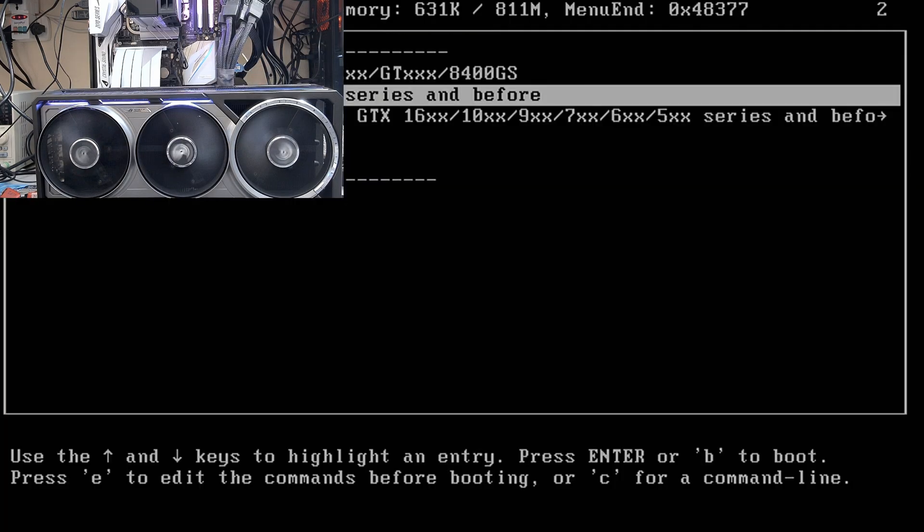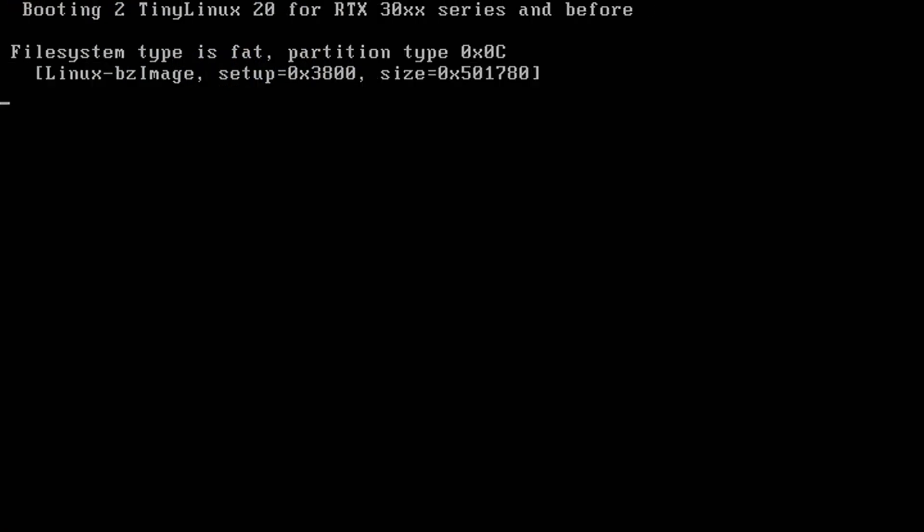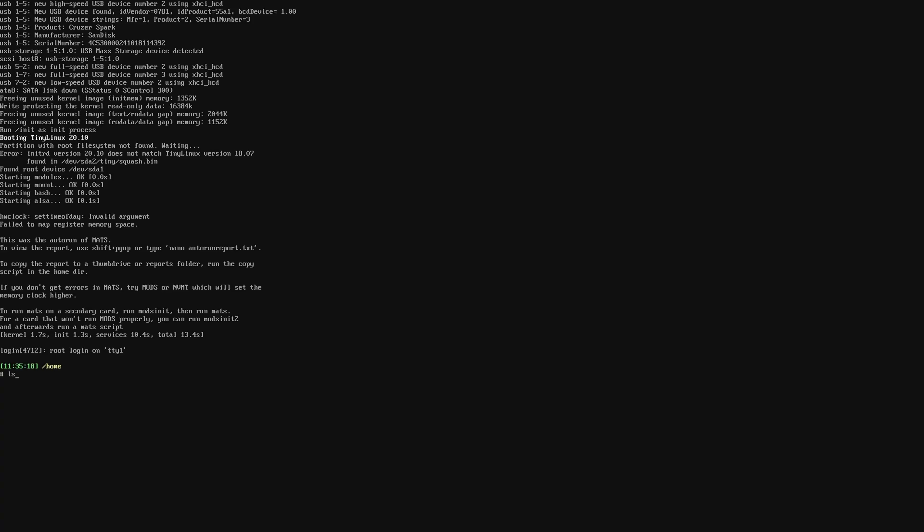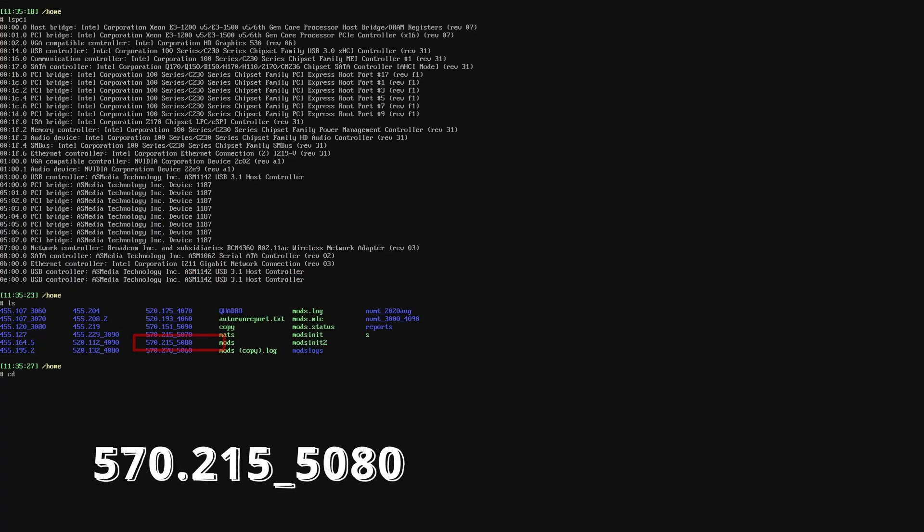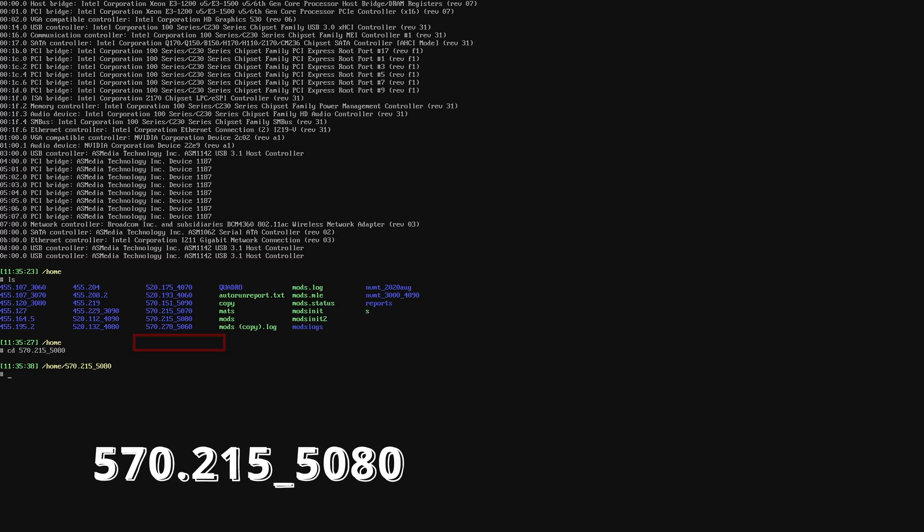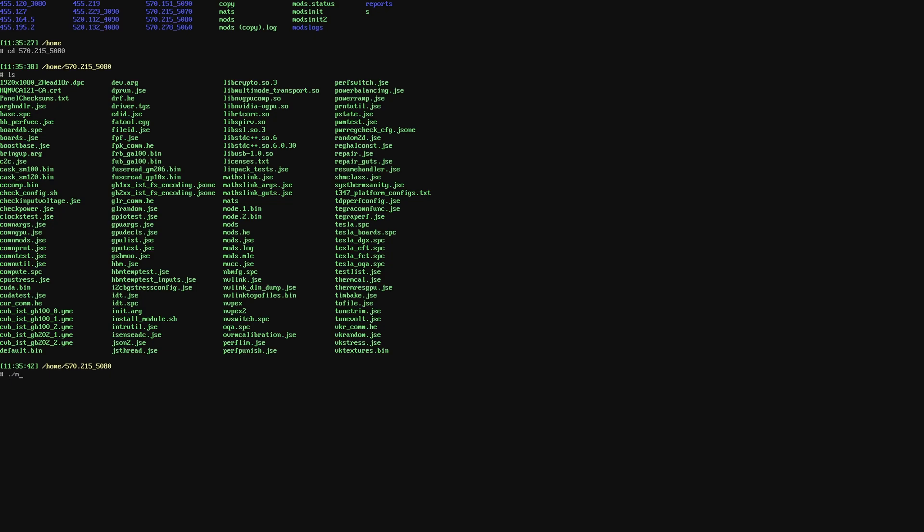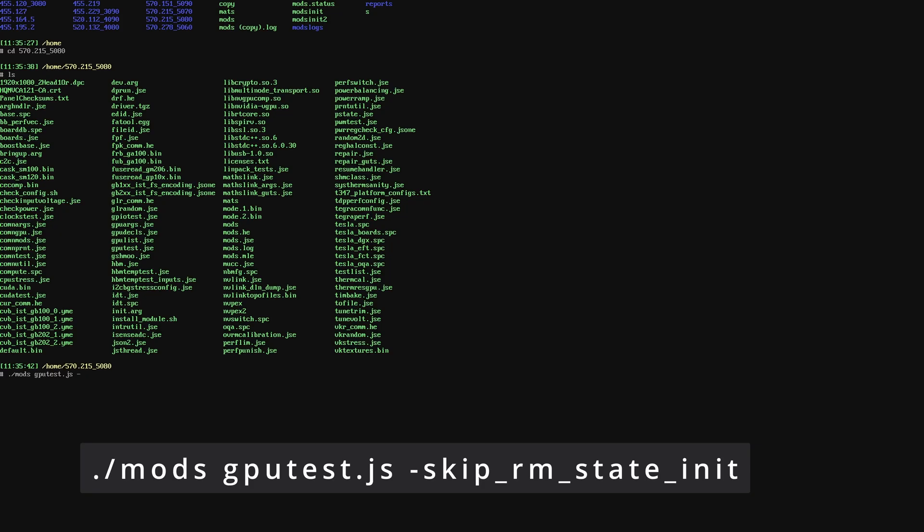The procedure is the same. Install the GPU on the bench and then boot through the internal display. Boot to Linux, check if the GPU is detected and move to the folder that has the software. In this case, 570.215 underscore 5080. Again, mods is all you need to find the faults at this point. So, I will display the command on the screen for you.